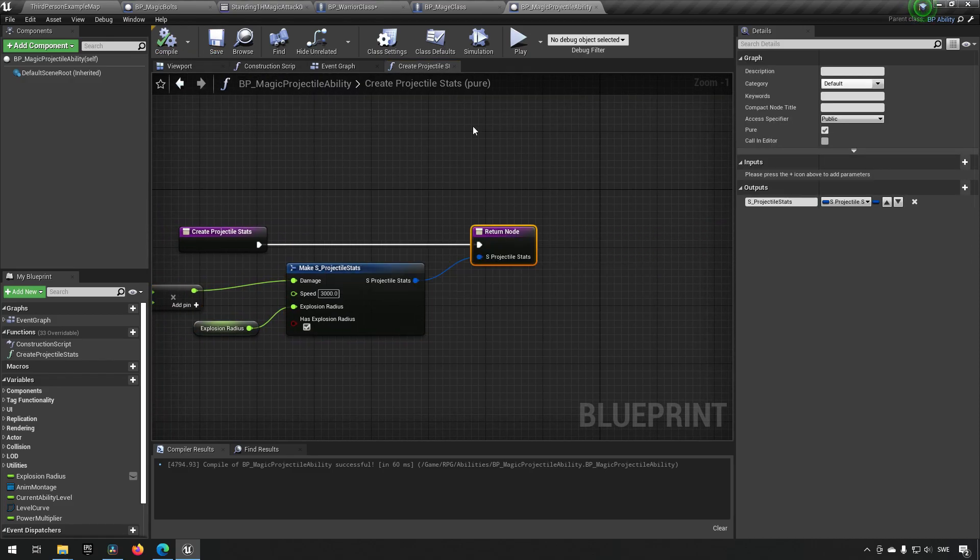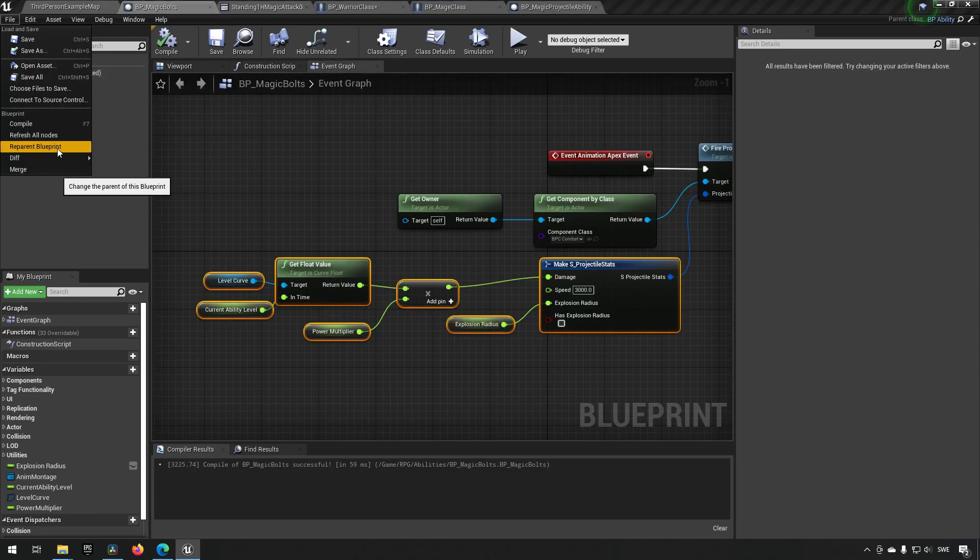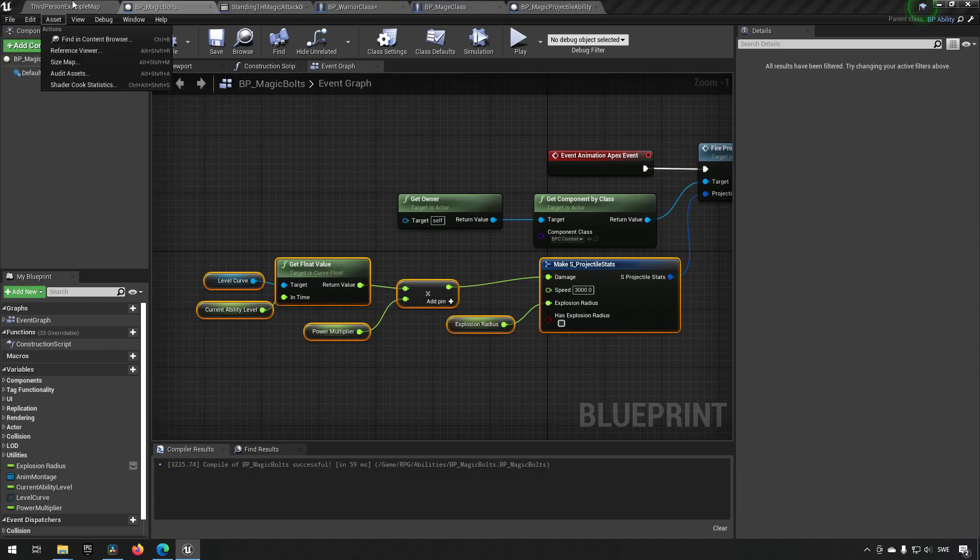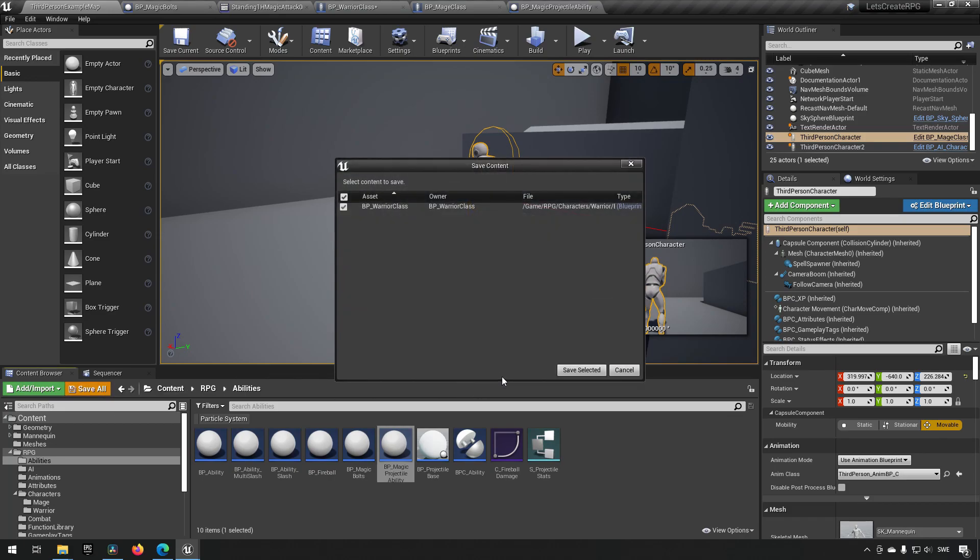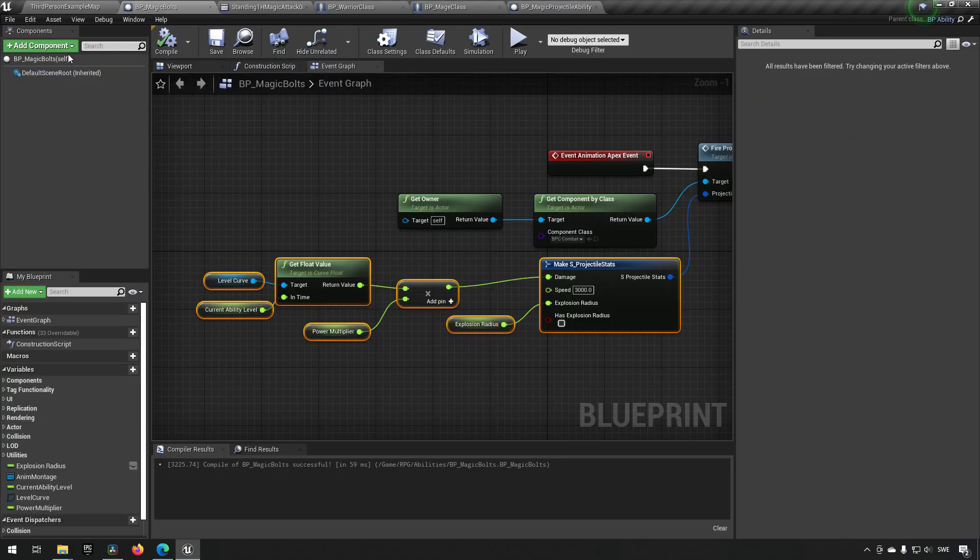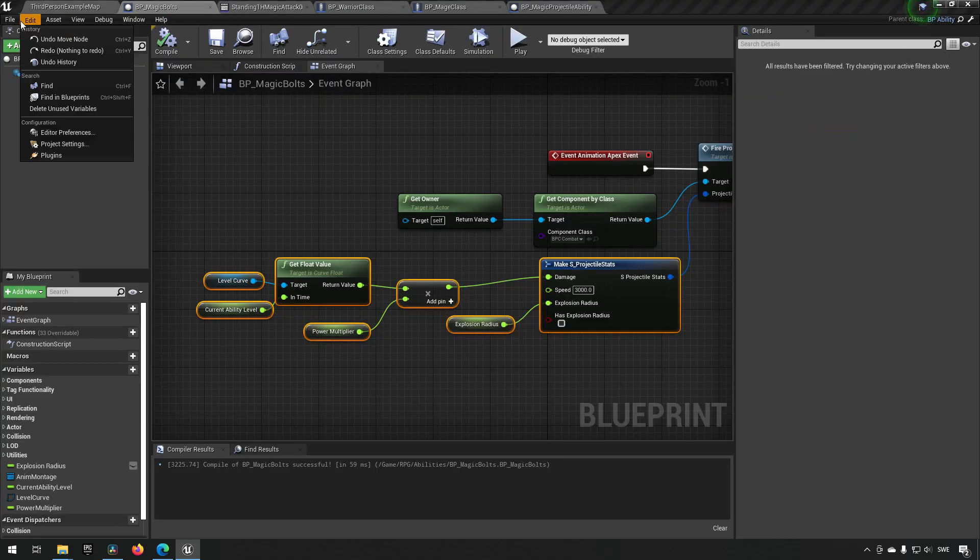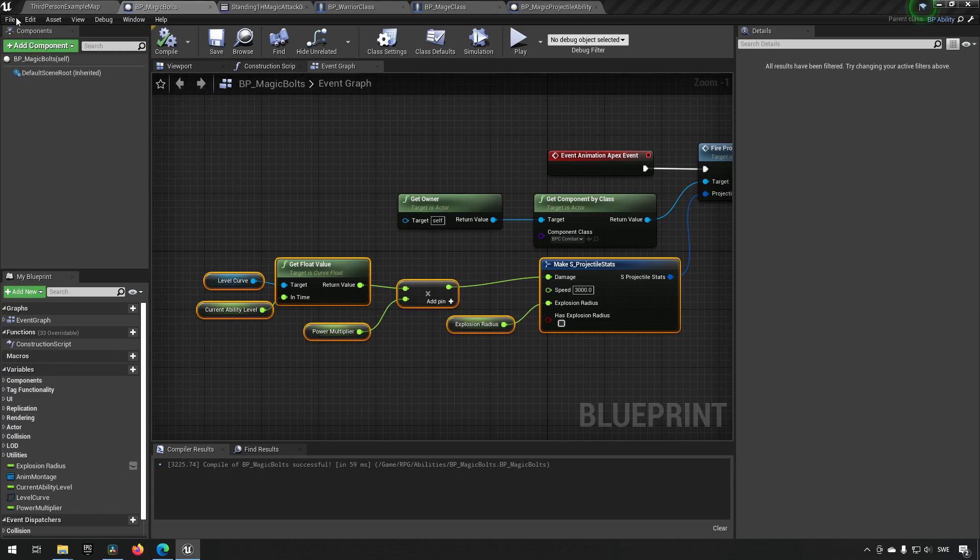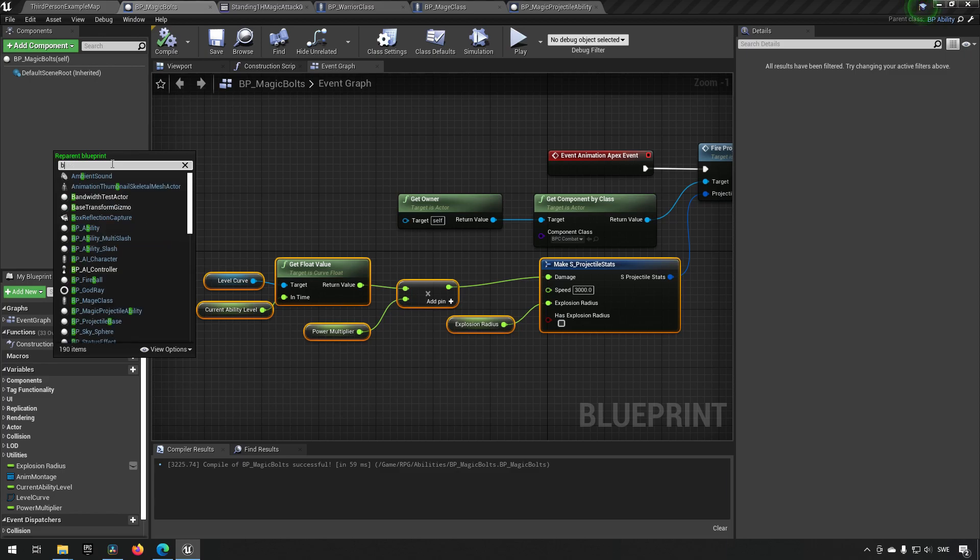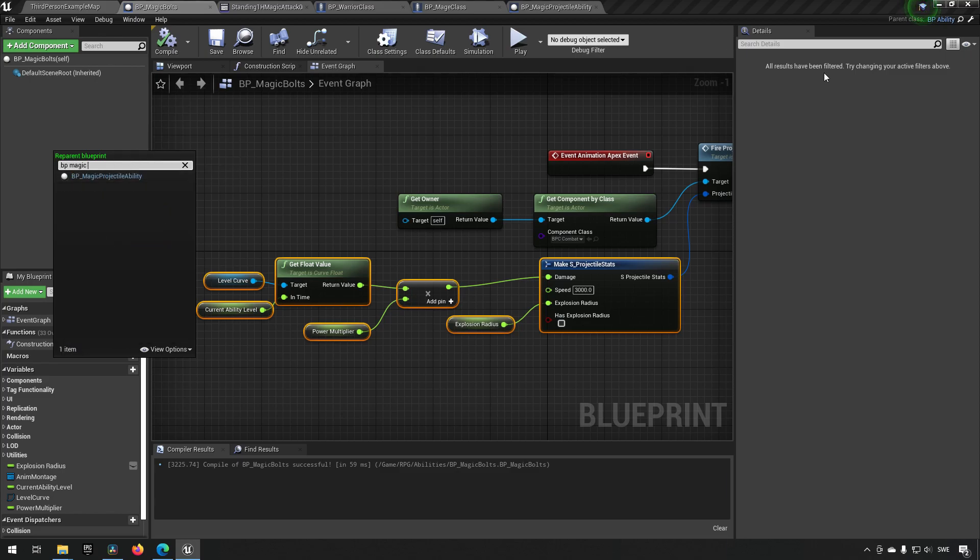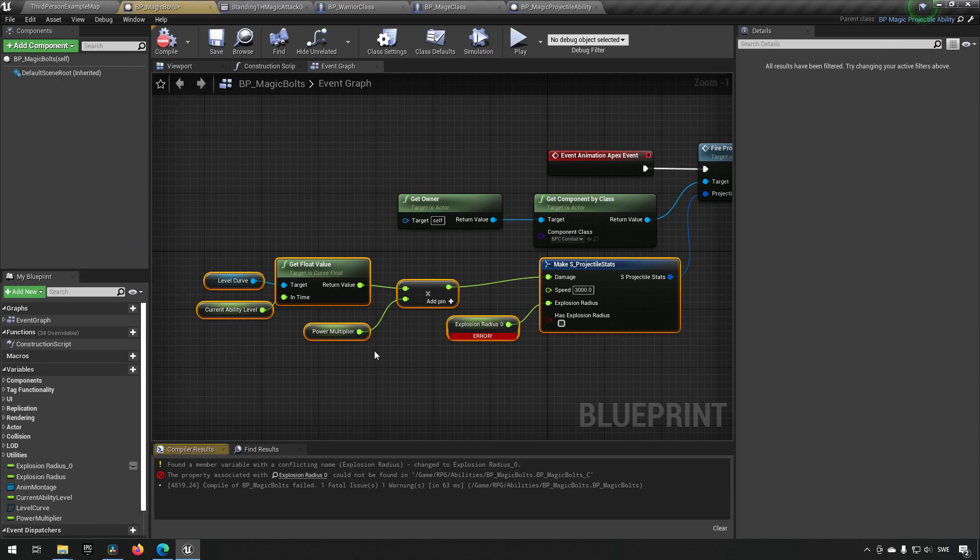Like so, and now we can go to our magic bolt and we can say reparent blueprint. Before we do that, make sure to save everything because sometimes this sort of thing could crash things, and that's not good. As we go to File and we go Reparent Blueprint, and we say BP magic projectile ability. So we're going to change from BP ability up here to magic projectile ability.